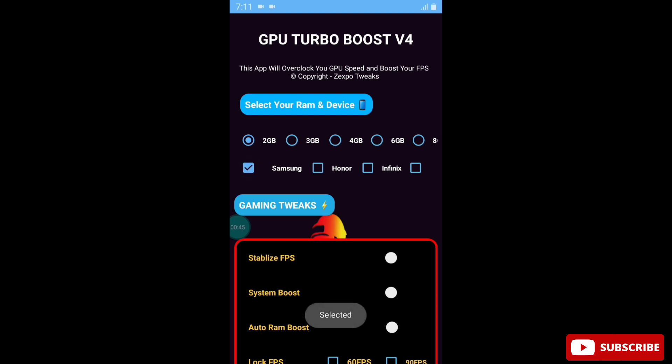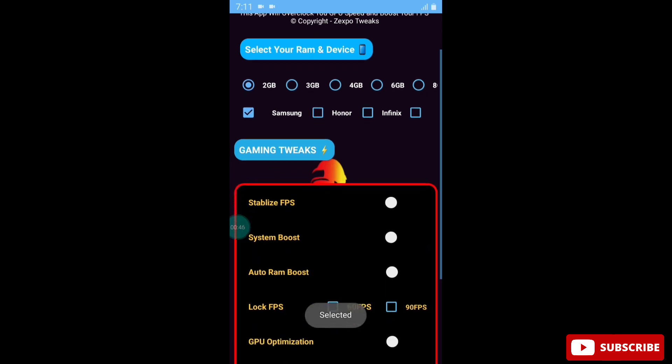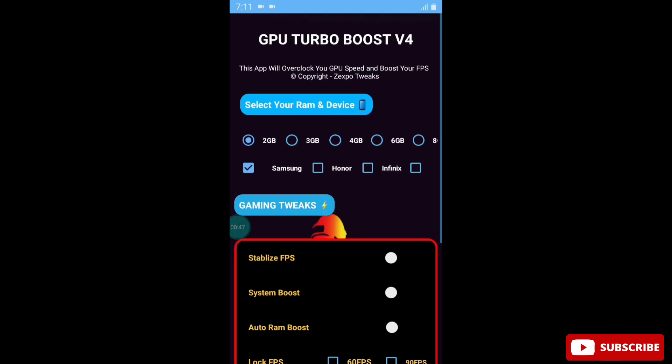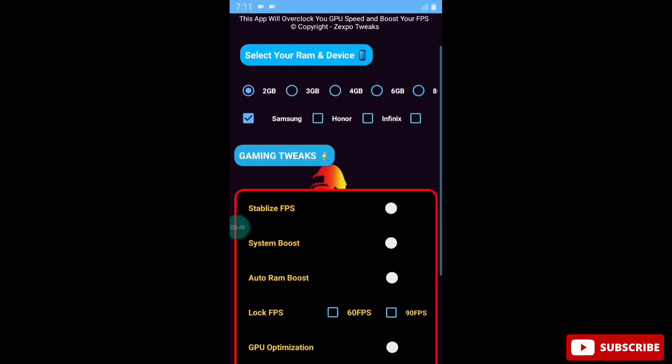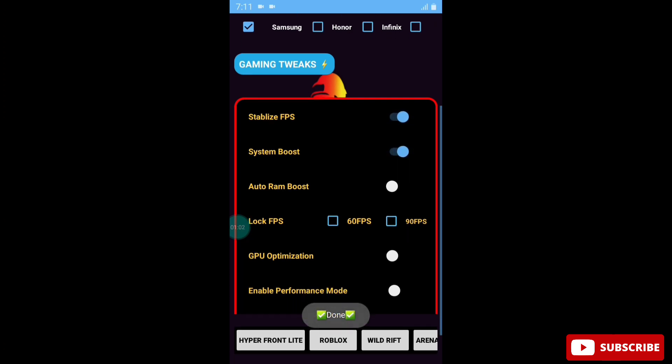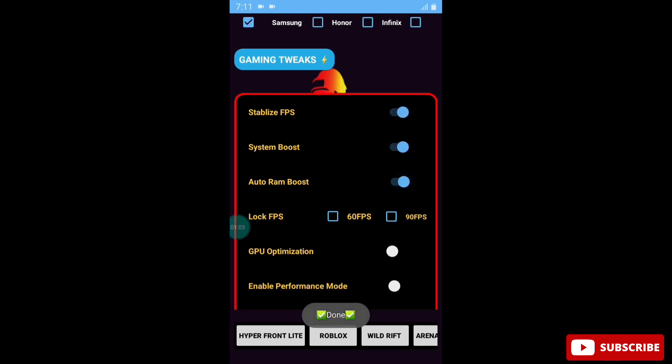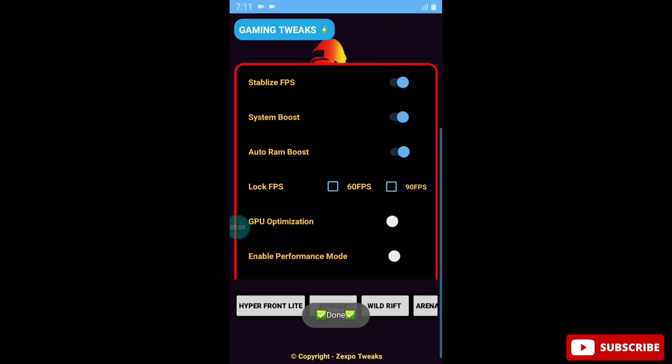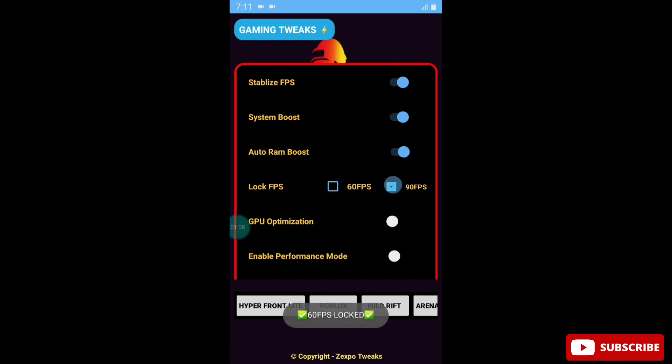After this, scroll down and here is the gaming tweaks. Simply enable all the tweaks like Stabilize FPS, System Boost, Auto RAM Boost. And here you can select your FPS - 60 or 90 FPS. If your device can handle 90 FPS, then you can select 90 FPS.